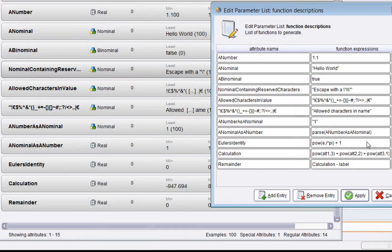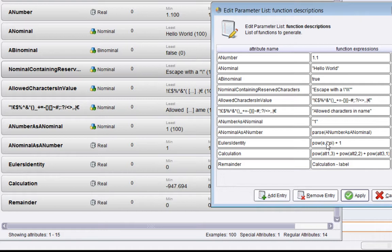Next, we get into a more complicated formula. This is the power formula and it's using some of the reserved mathematical symbols: e, i, and pi. I was quite gratified to see that the square root of minus one is a perfectly valid symbol you can use.